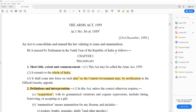We are going to start our next topic, that is Arms Act 1959. It was an act to consolidate and amend the law relating to arms and ammunition. Ammunition means 'gola barud' — it can be bullets or gunpowder. Chapter 1, Preliminary: it extends to the whole of India, including the state of J&K, because of terrorism in J&K.